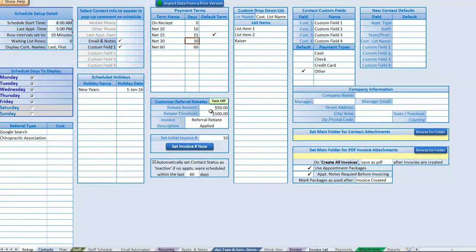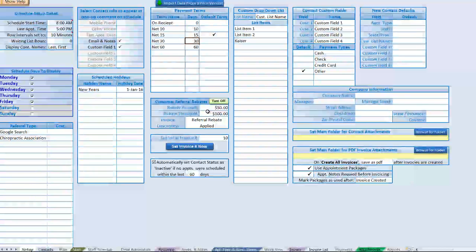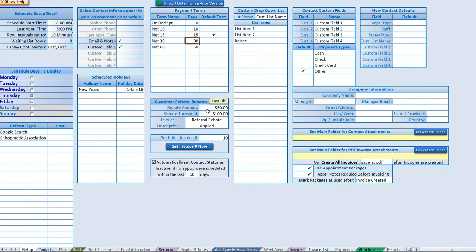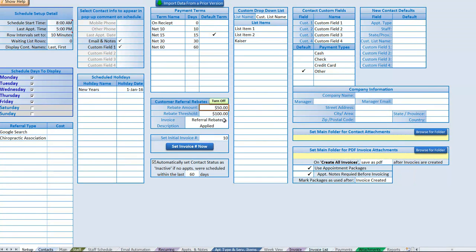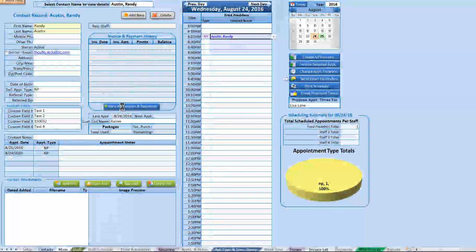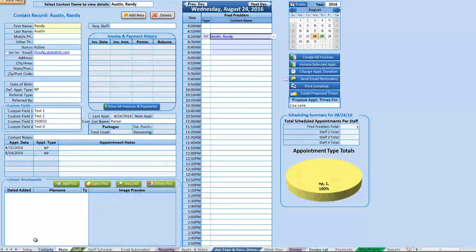Next up we have customer referral rebates, which is handy when you want to reward contacts for referring others. We can turn this on or off, set a rebate amount, and set a rebate threshold. The rebate threshold is the amount that must be invoiced on the new contact in order for the referring contact to receive the rebate. There's also an invoice description field that will appear on the invoice once the rebate is earned and applied.